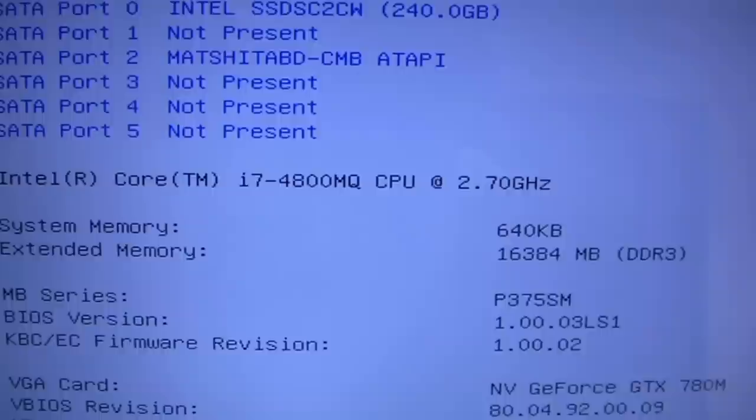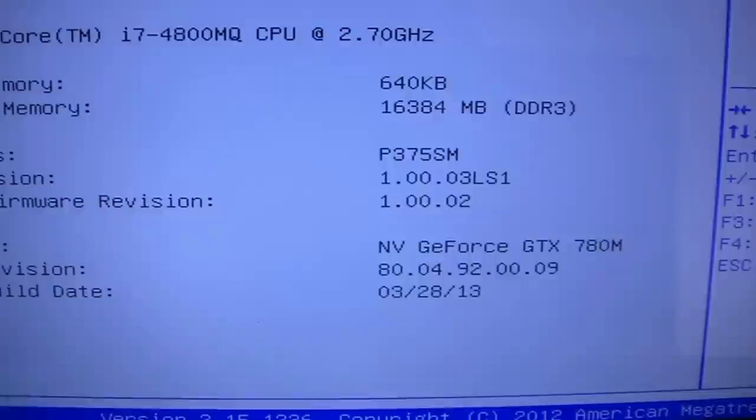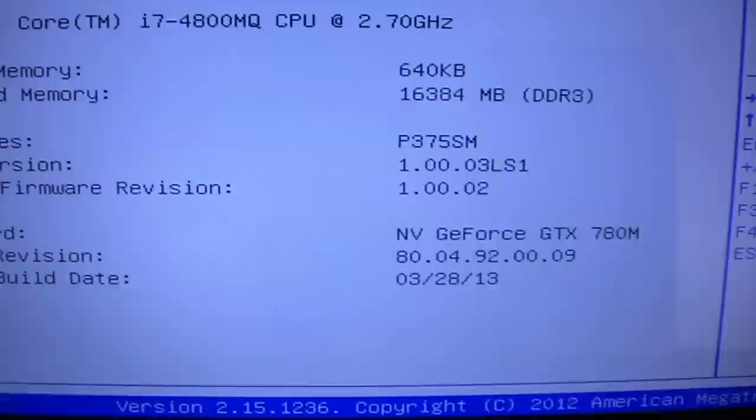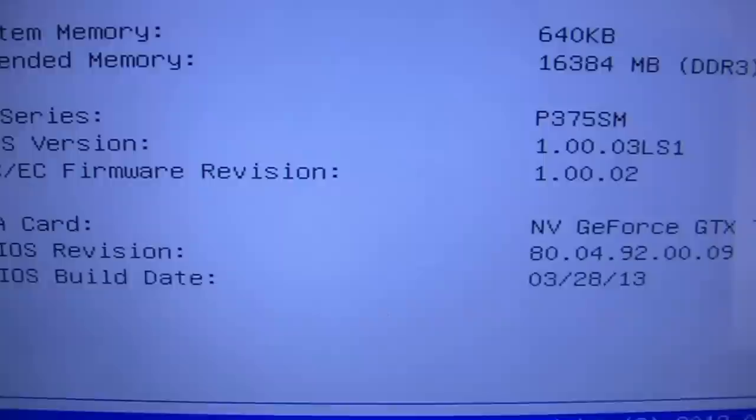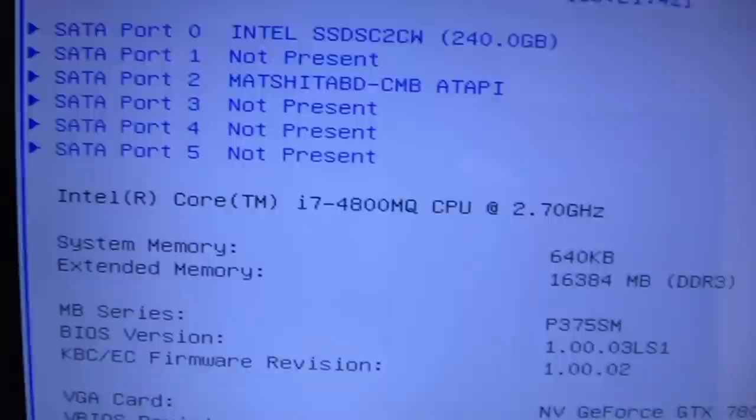Of course, the 780M, not only one but dual 780Ms in SLI in this model. And there you see the motherboard version, BIOS version, and V BIOS version dates and such on the first page.